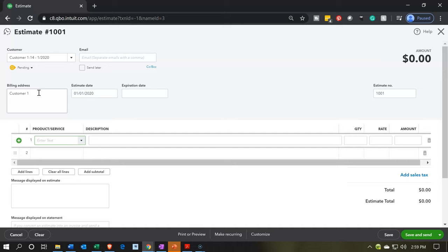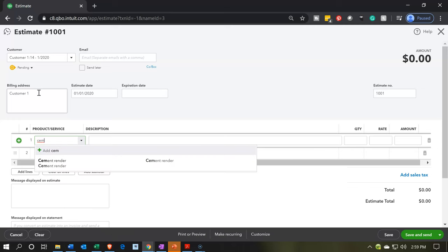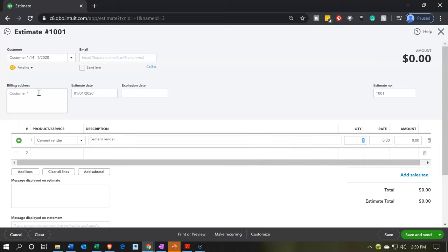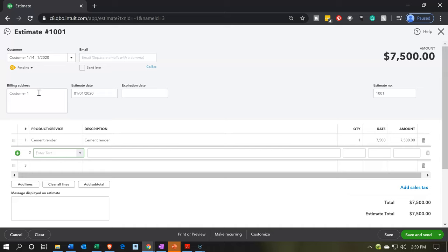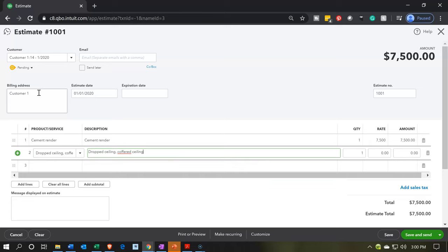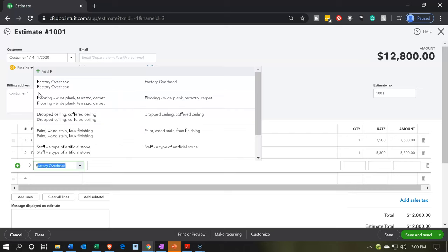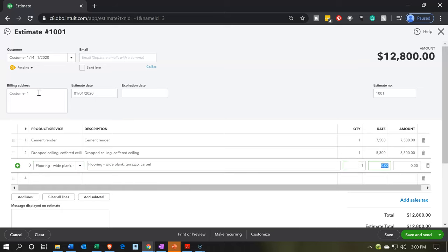Then we're going to enter our information in a similar way as we would with the invoice. I'm going to be entering the line items. The first one was cement, so I'm going to put the cement render. We're going to estimate that the cement render is $7,500. Obviously, we would need a professional estimator to help determine what we believe the costs will be. We're going to have the drop ceiling — we're going to say that was $5,300. Then we have a flooring item, and we're going to say that one is going to be $1,200.